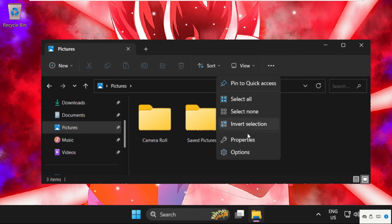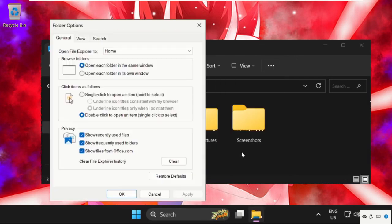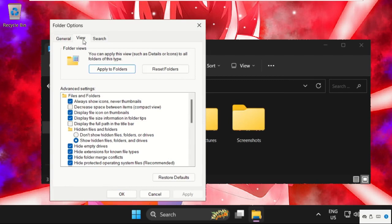Open Options, then go to the View tab and uncheck the option 'Always show icons, never thumbnails.'